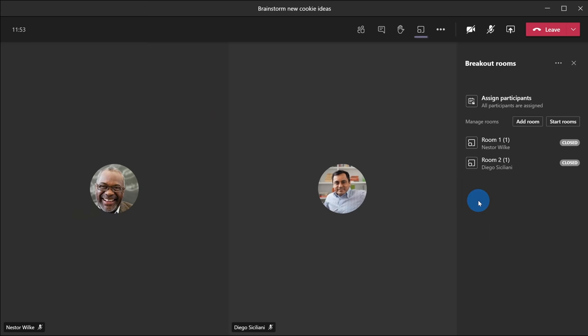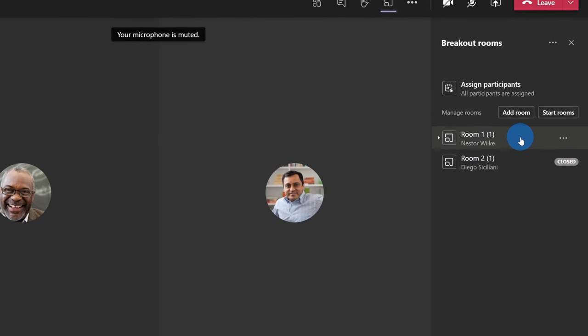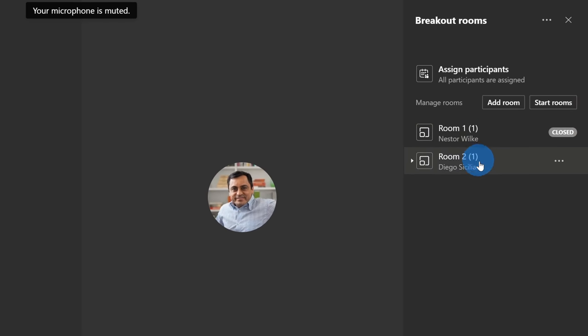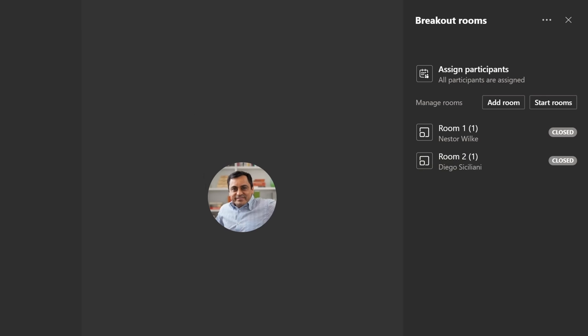You can now see that I have two breakout rooms. I have Nestor in one room and Diego in the second room. And now this is a little embarrassing. I'm in the middle of recording a demo and I don't know where Adele is. She's usually pretty timely and this is an exciting meeting where we get to brainstorm new cookie ideas.